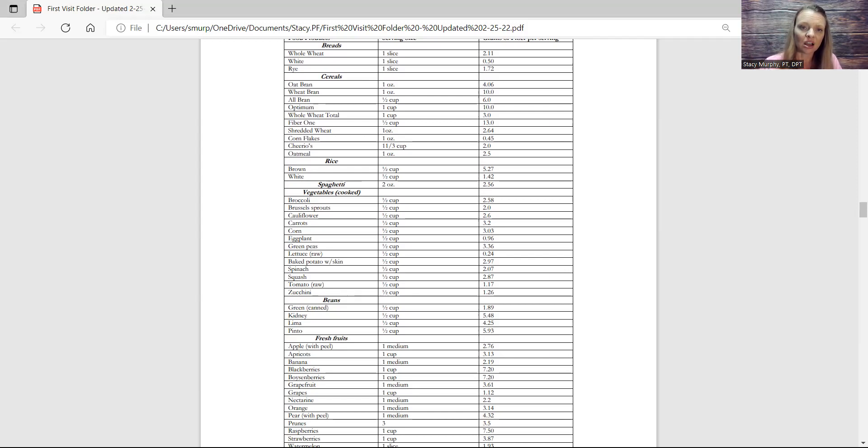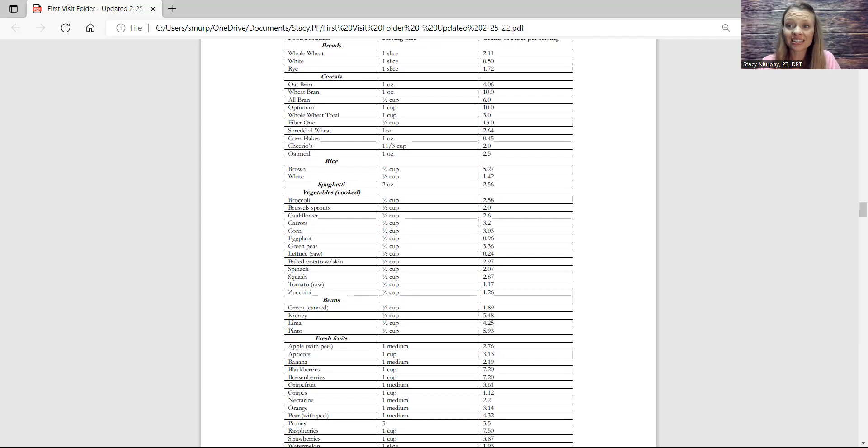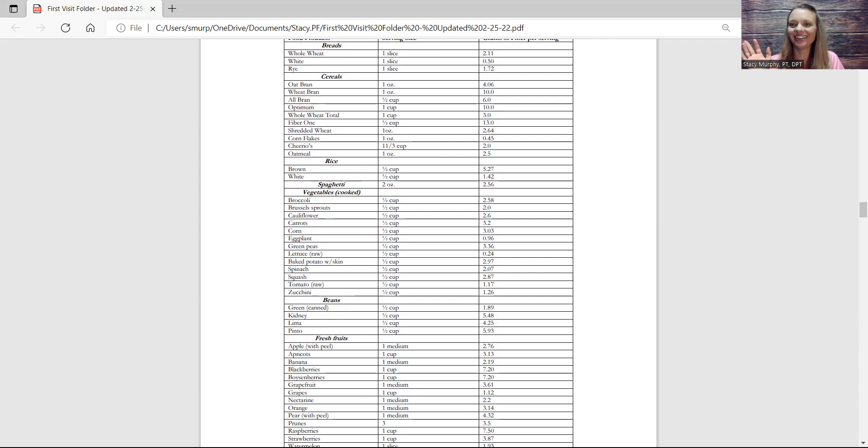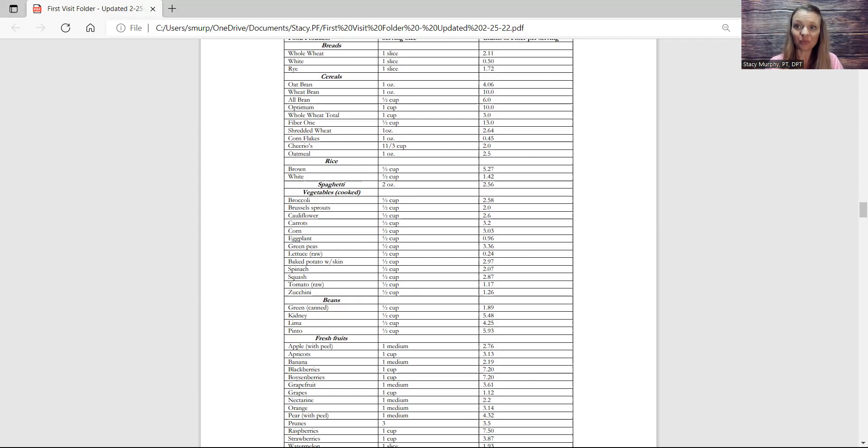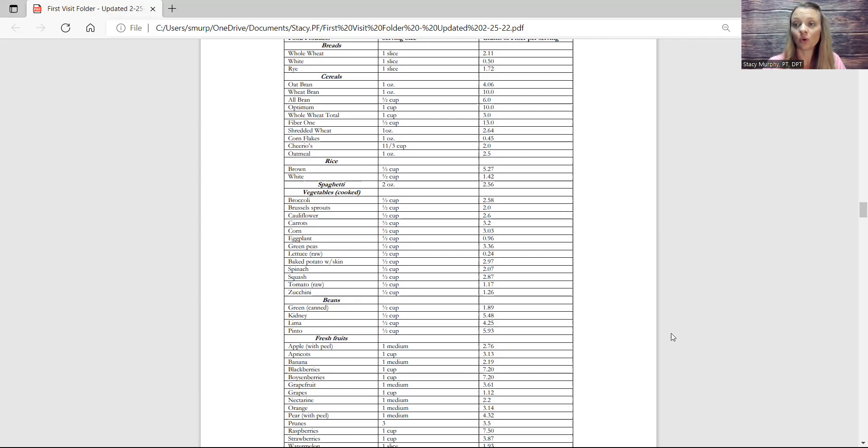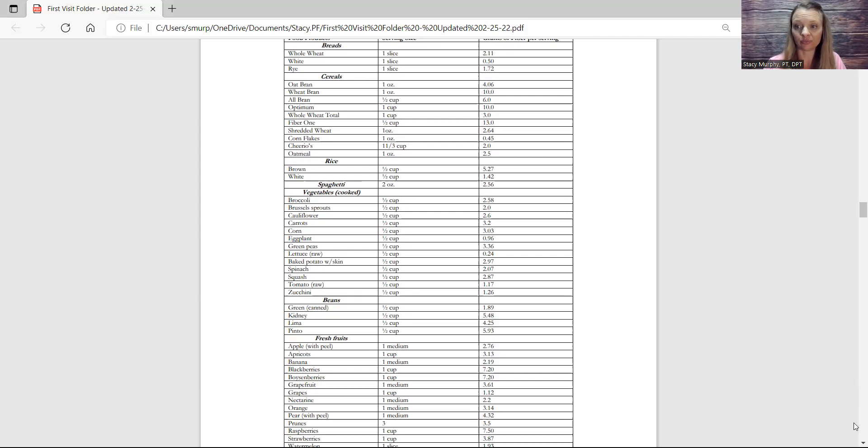But also if someone's suffering from constipation, I like to call it the corn test. So let's see how long something is in your body. So eat corn, try not to chew it up as super duper good, and then whenever time you eat corn and see how many days it takes for the corn to leave your body. So it should take 24 to 72 hours. And if it's taking longer than that, then you know you got a problem because that corn is staying in your body way too long.